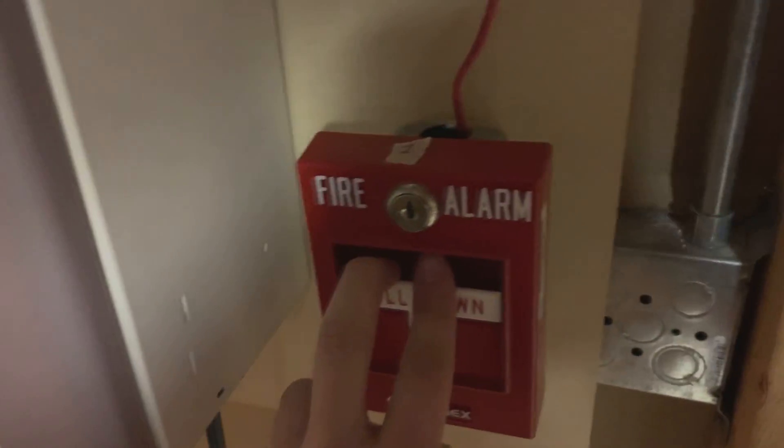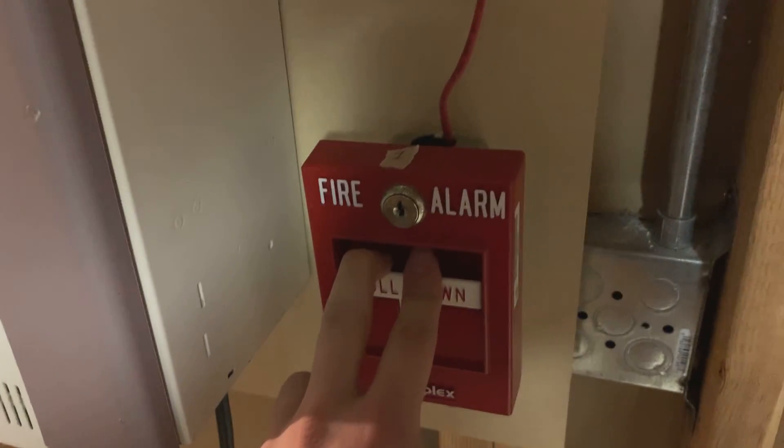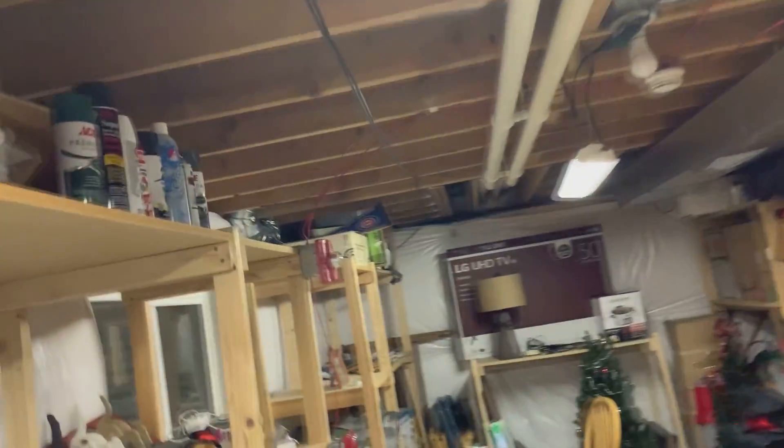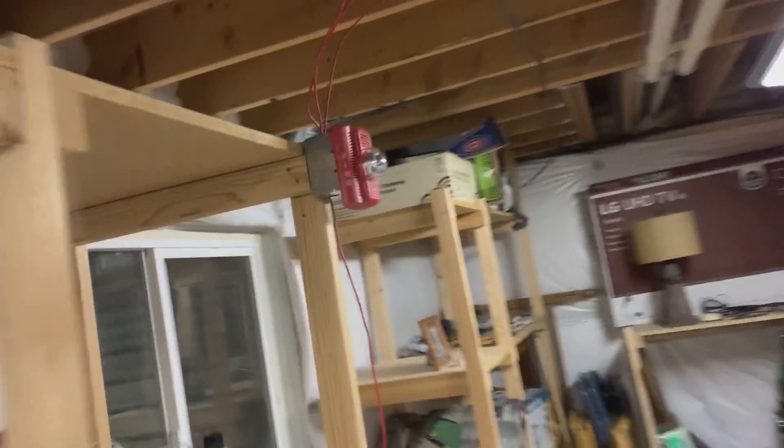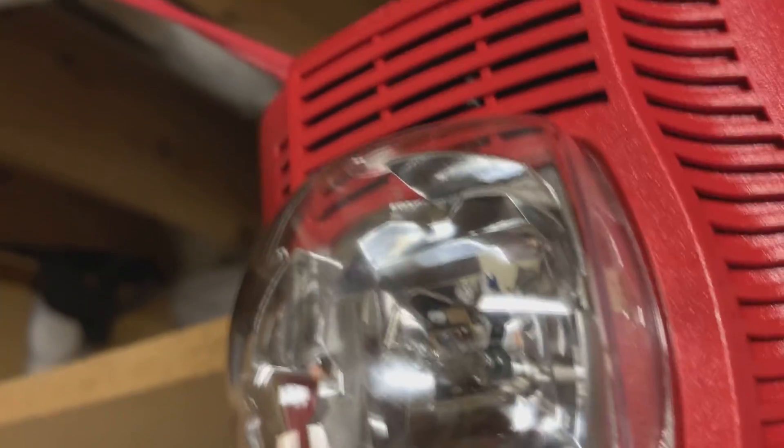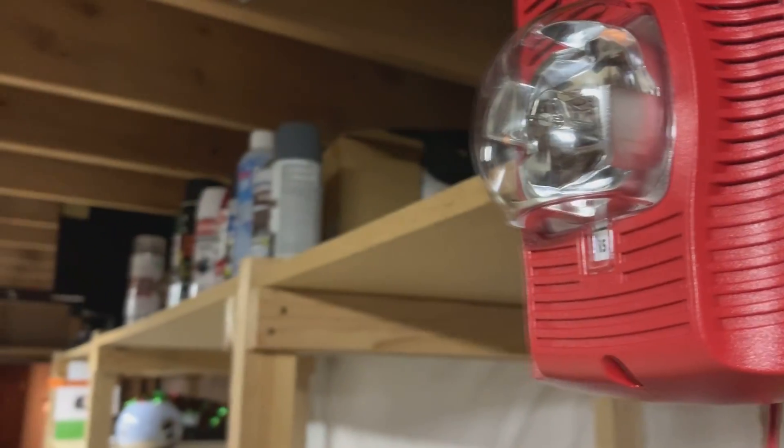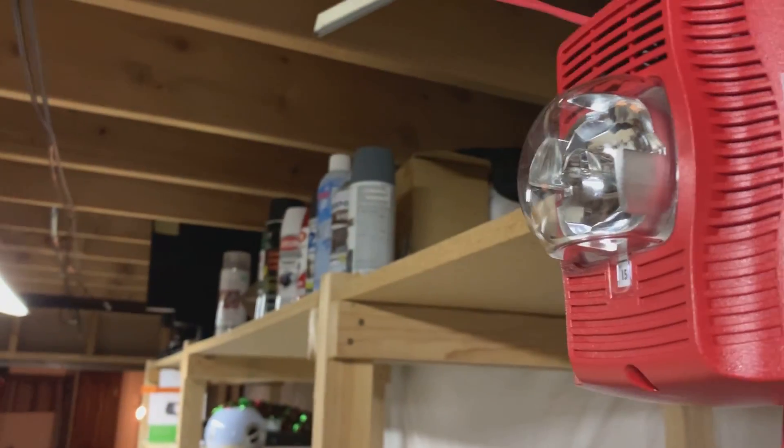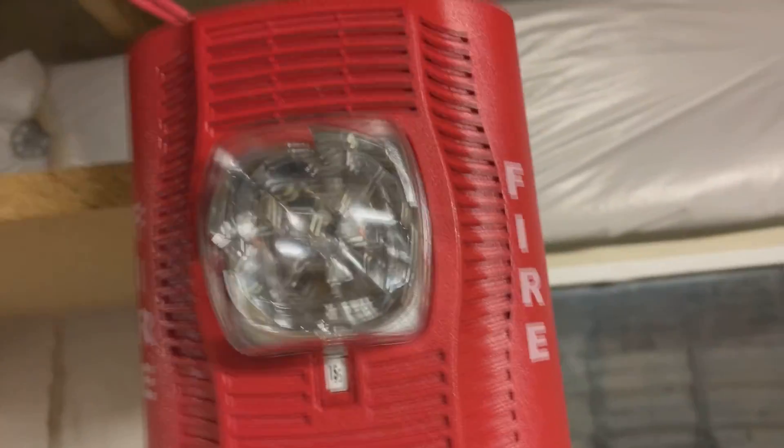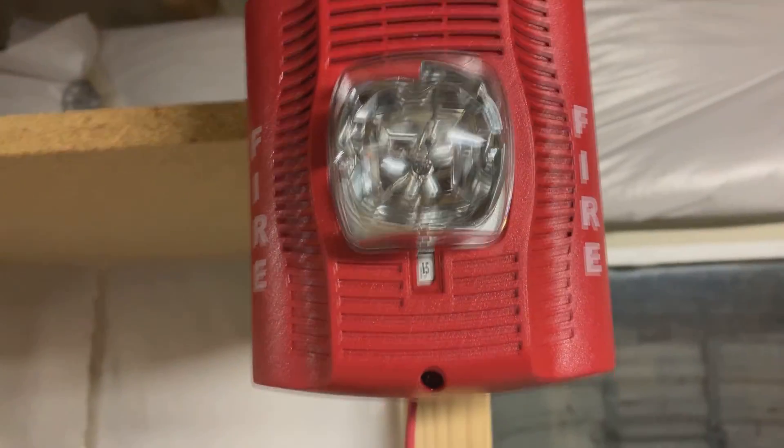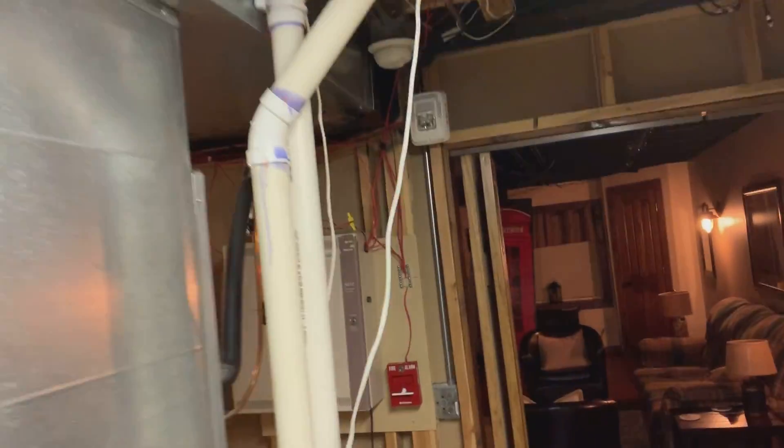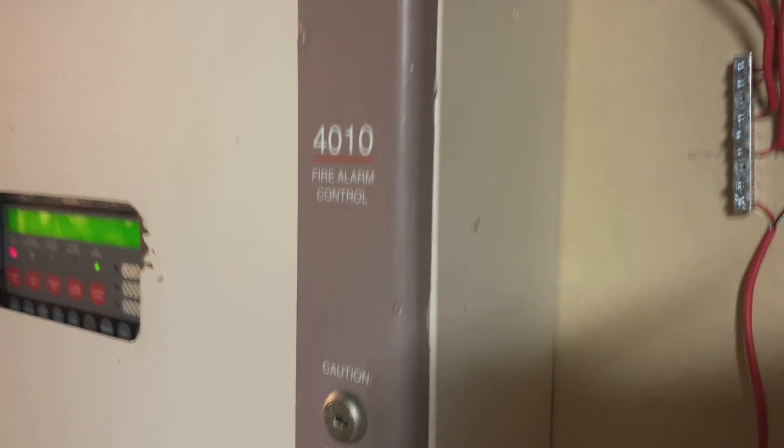A change is made. We're going to try to hit this pull station here and see if we get slow whoop. Attention. Attention. Attention. An emergency situation has been detected in this building. Proceed to the nearest exit and leave the building. Do not re-enter the building until directed to by the proper authorities.